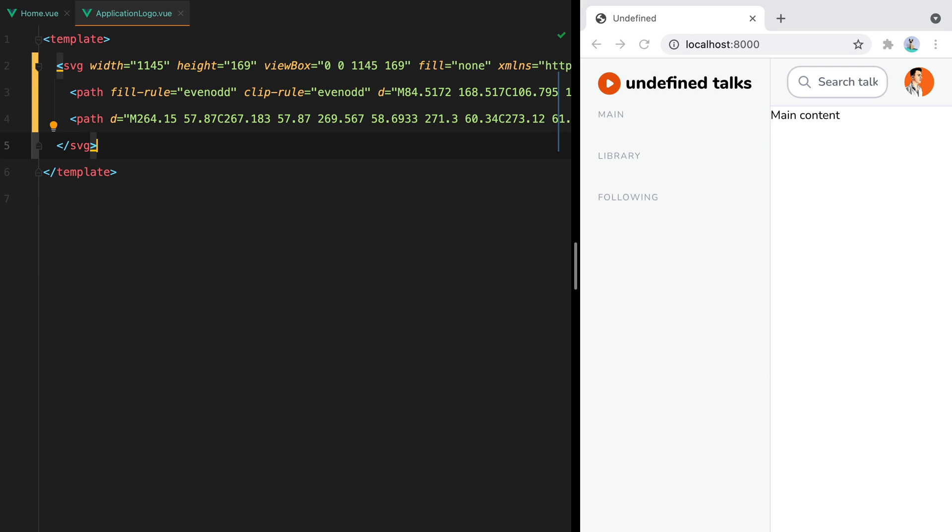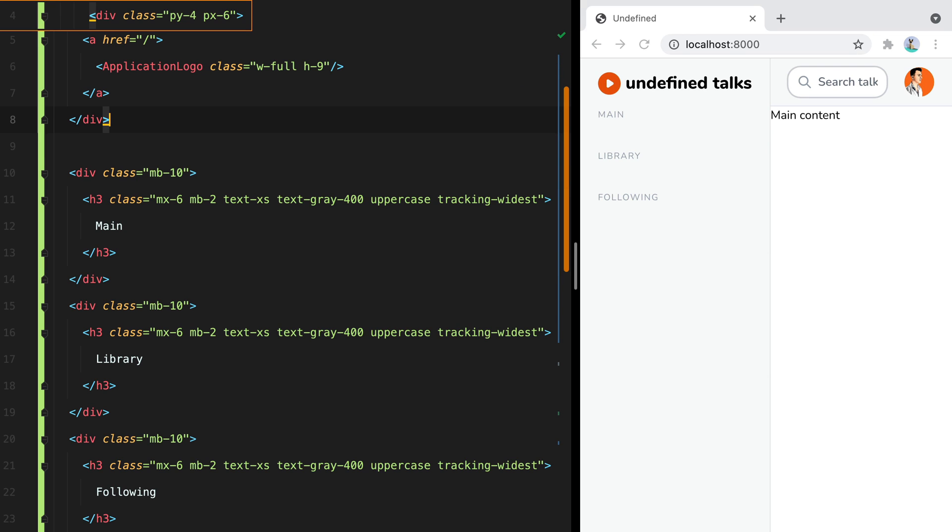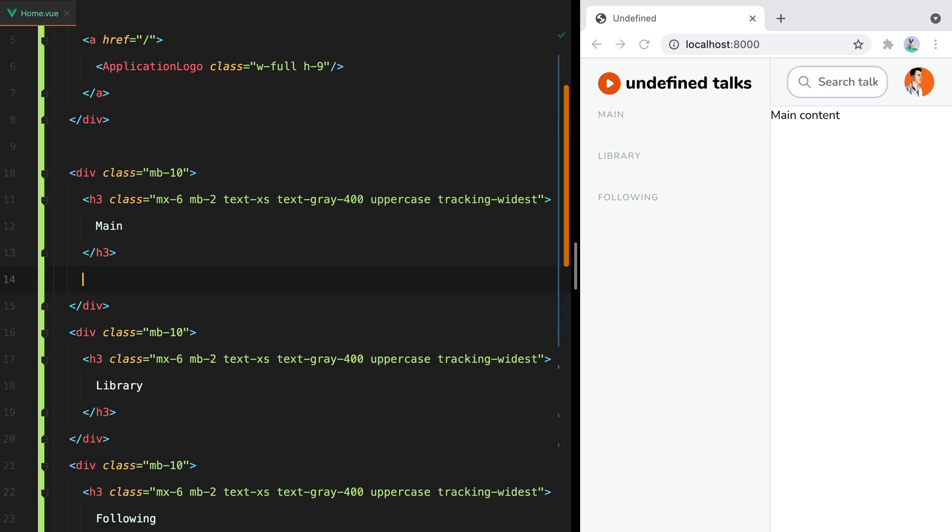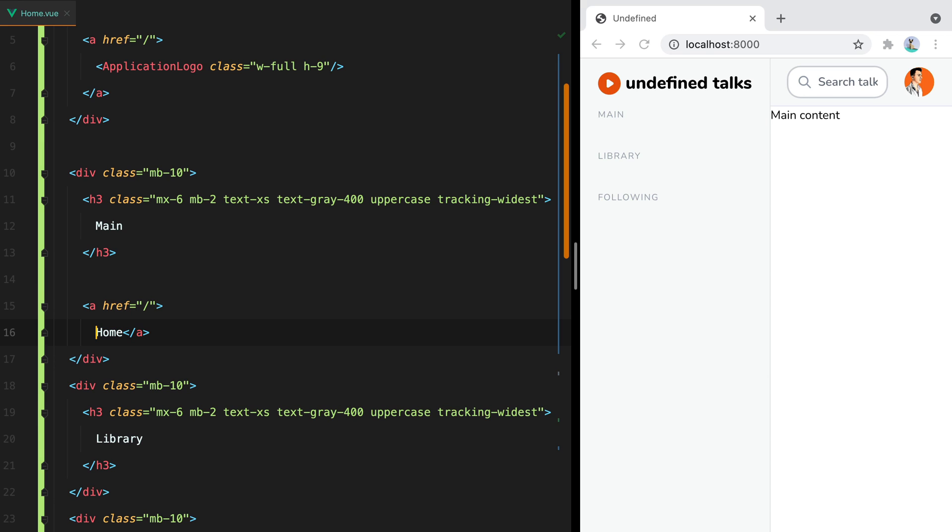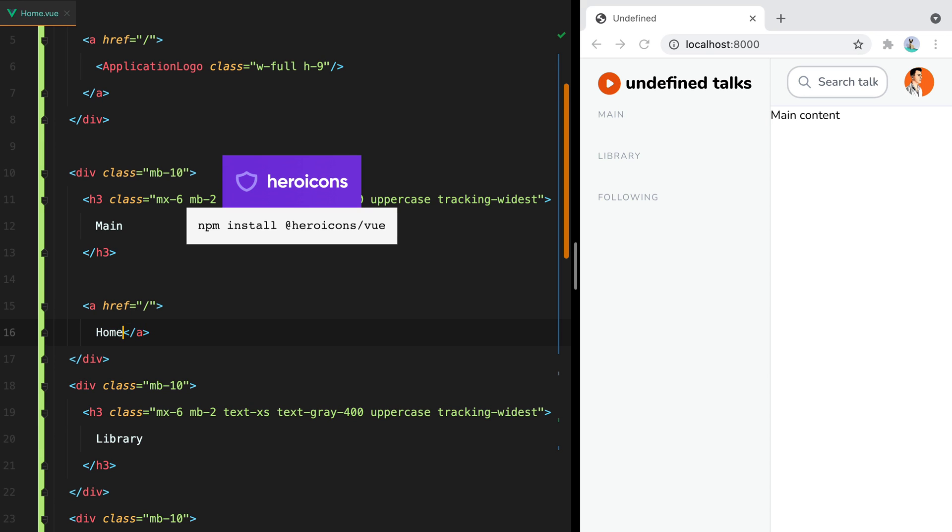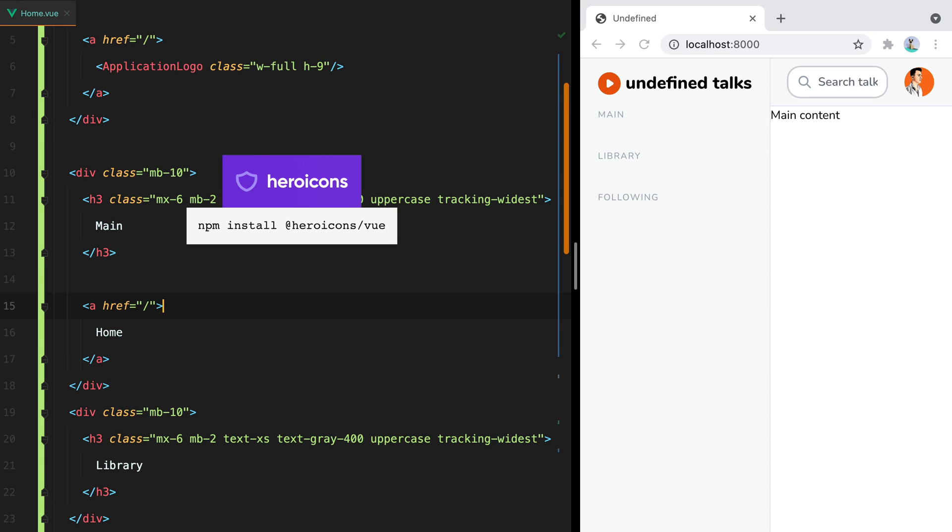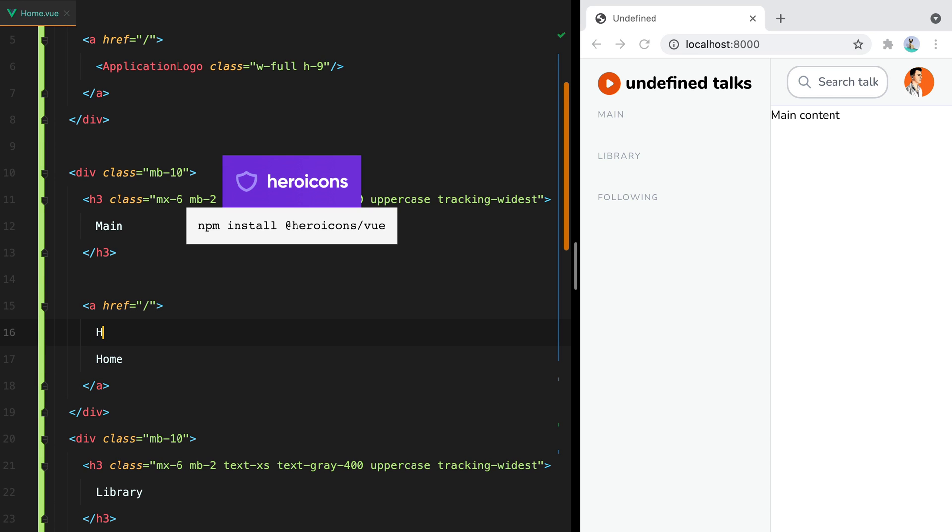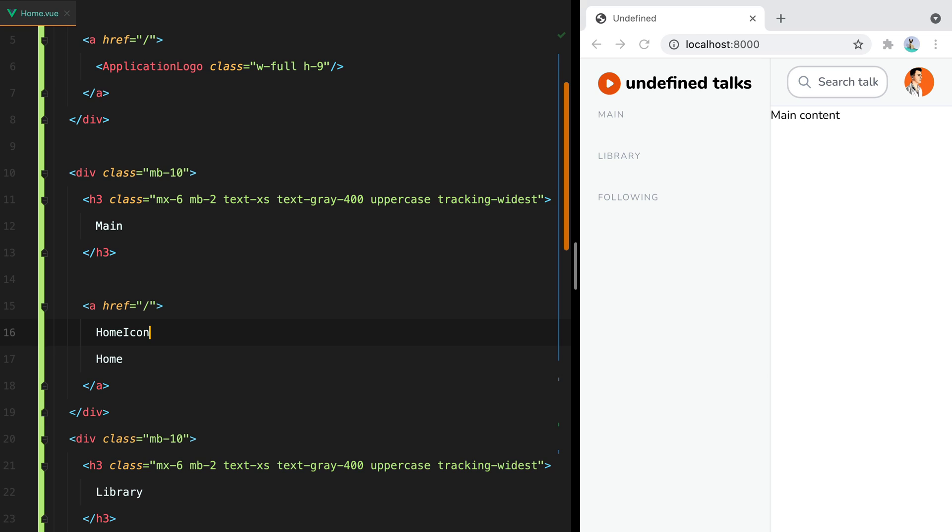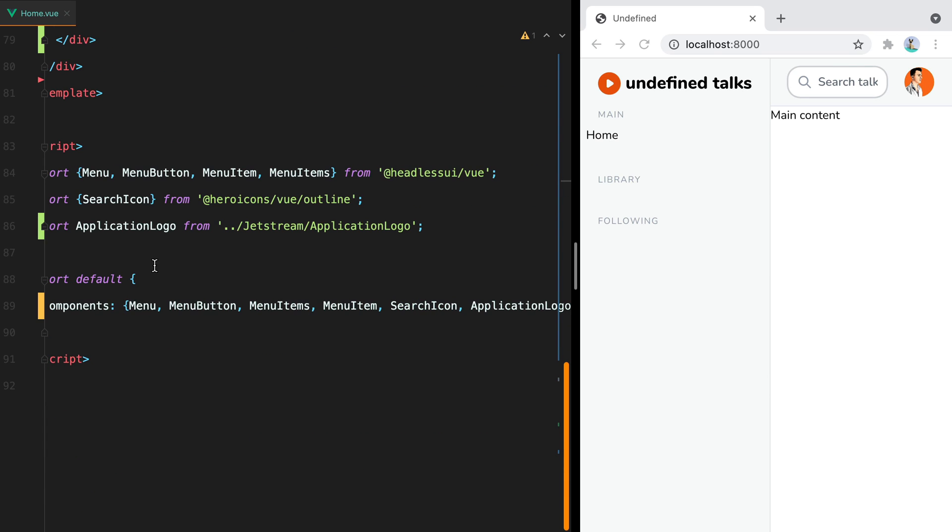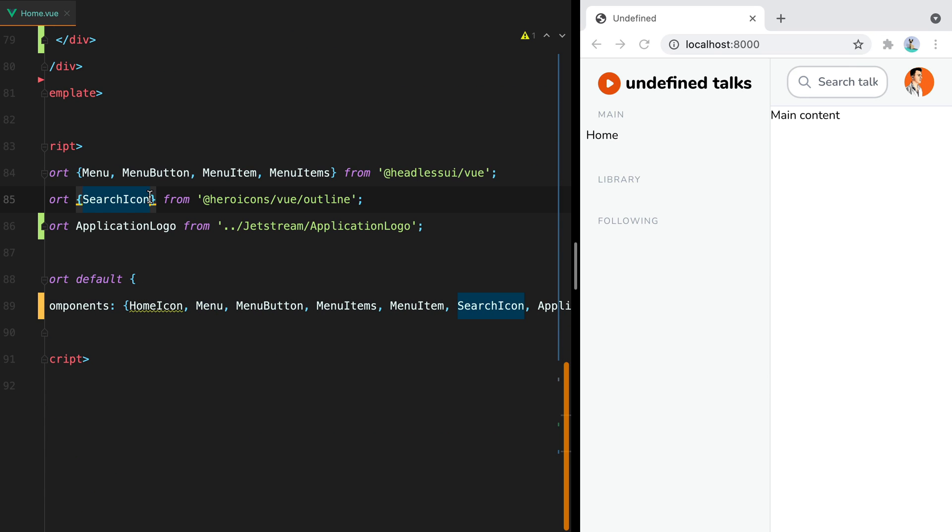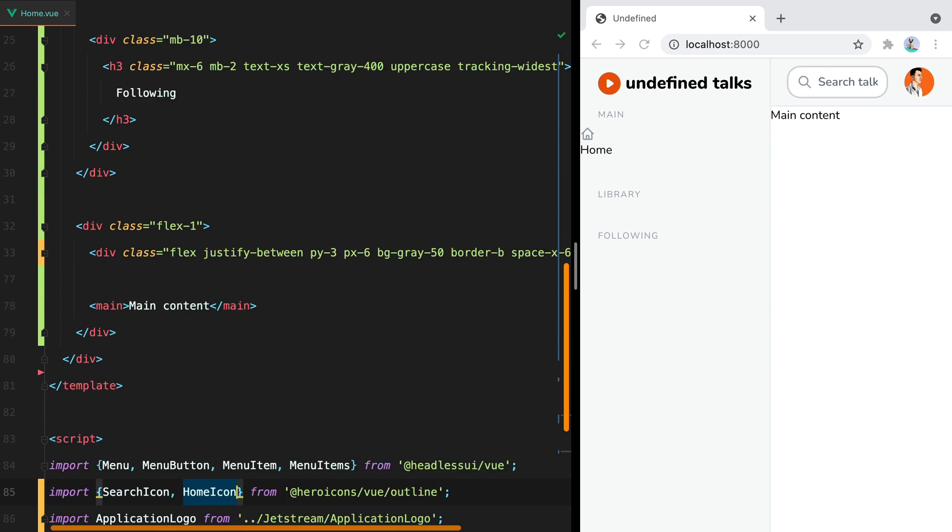Back to our navigation, let's add our first item, which will be the home link. We'll also have an icon, and since we have hero icons installed, we can just do home icon, h-5, w-5, text-gray-400, and margin right 2. Of course, we need to import the icon. So I'll copy it. Go here. Save. And there we go.